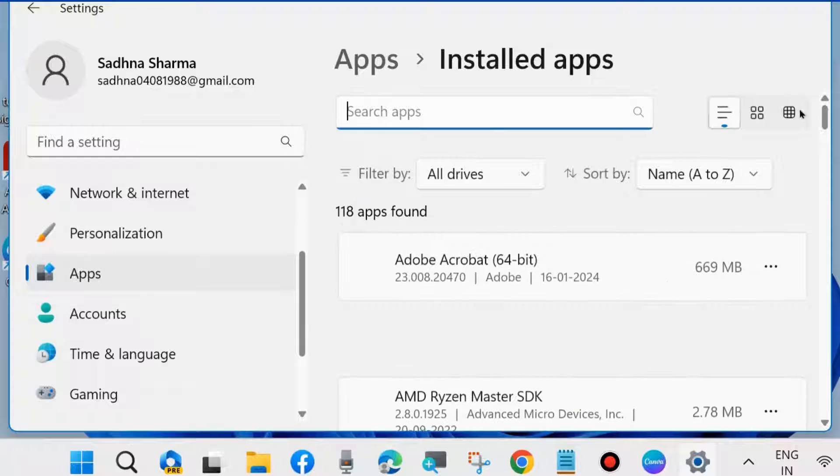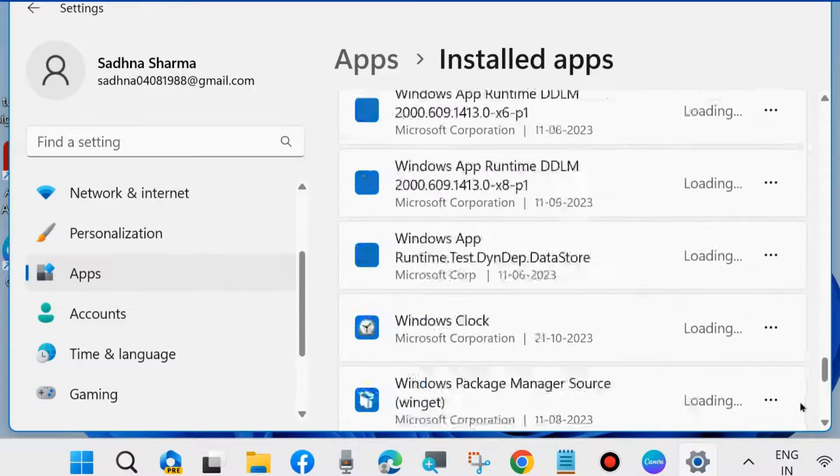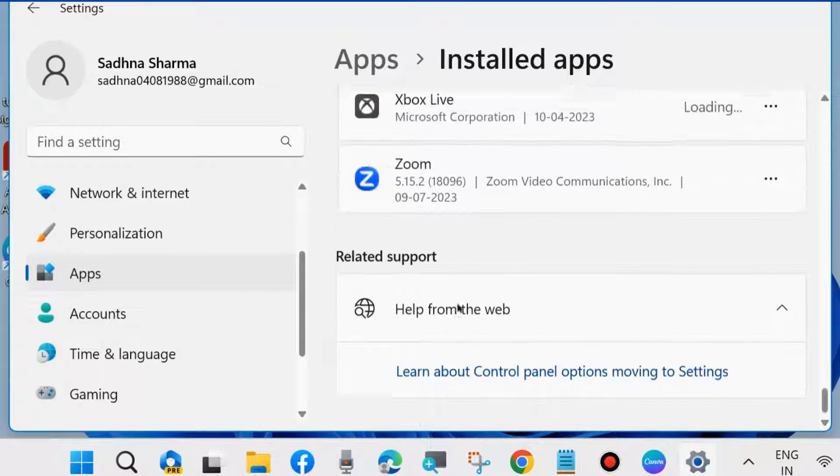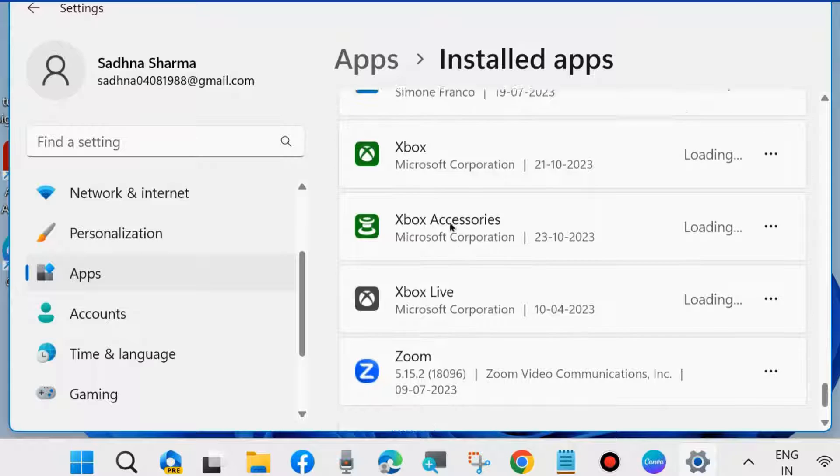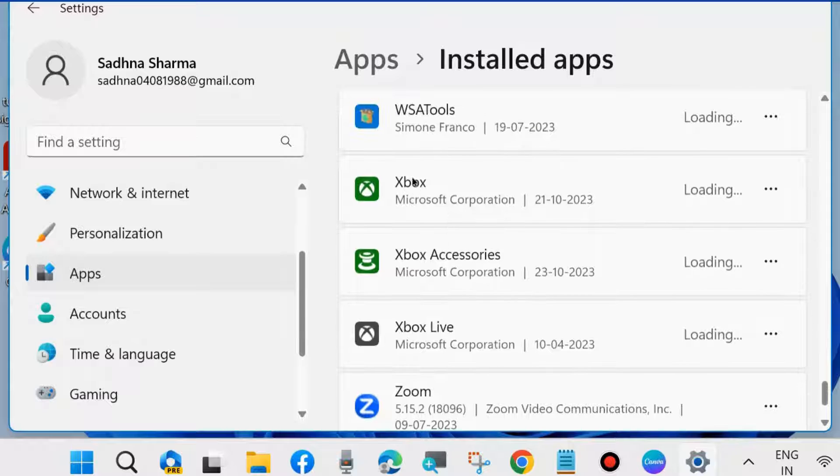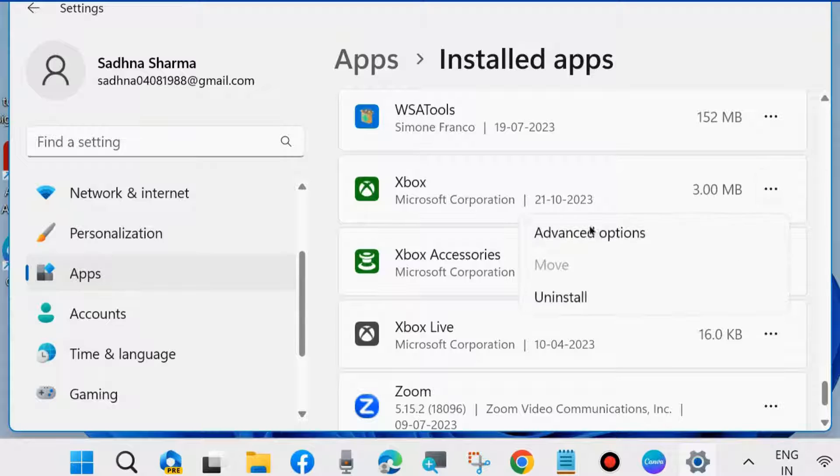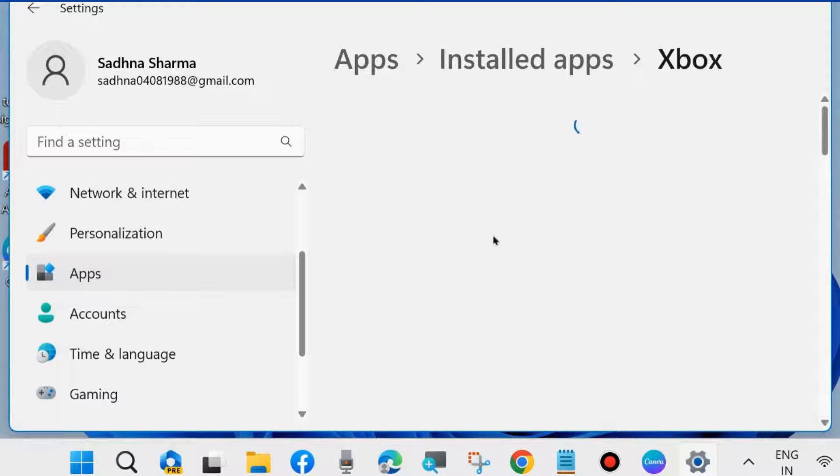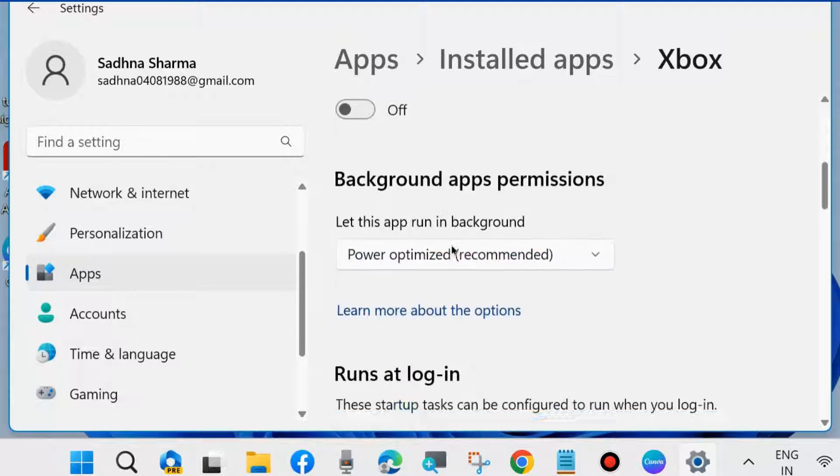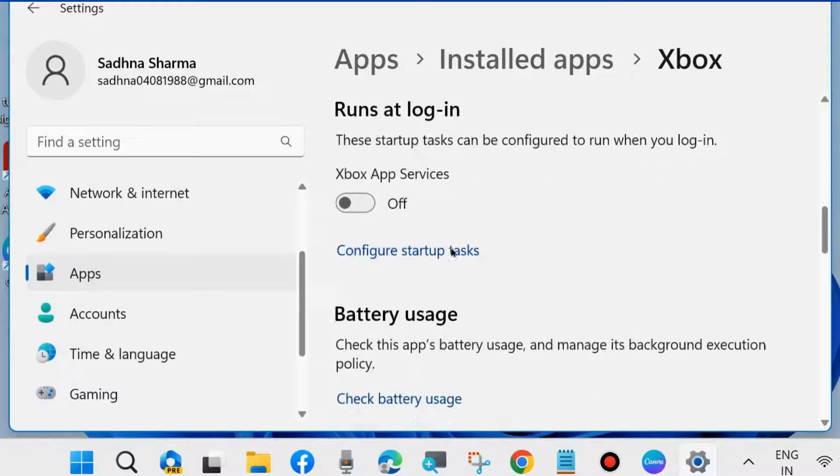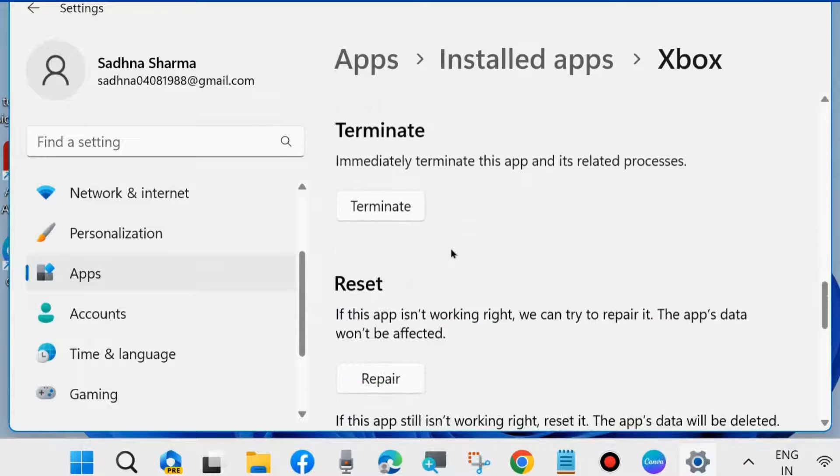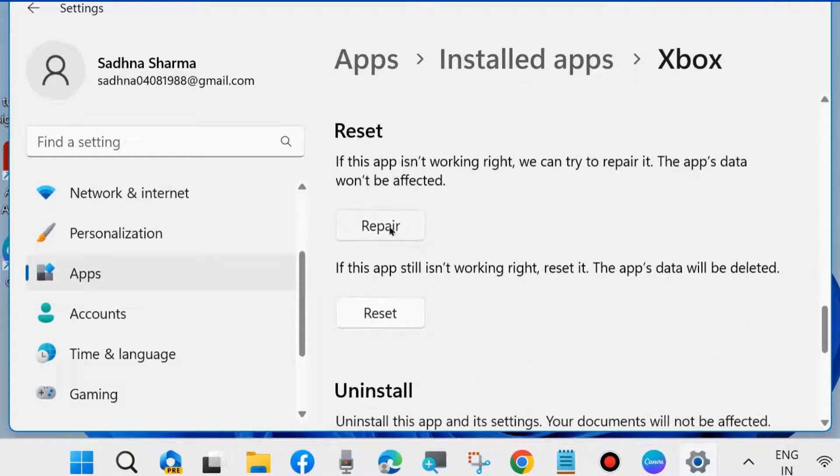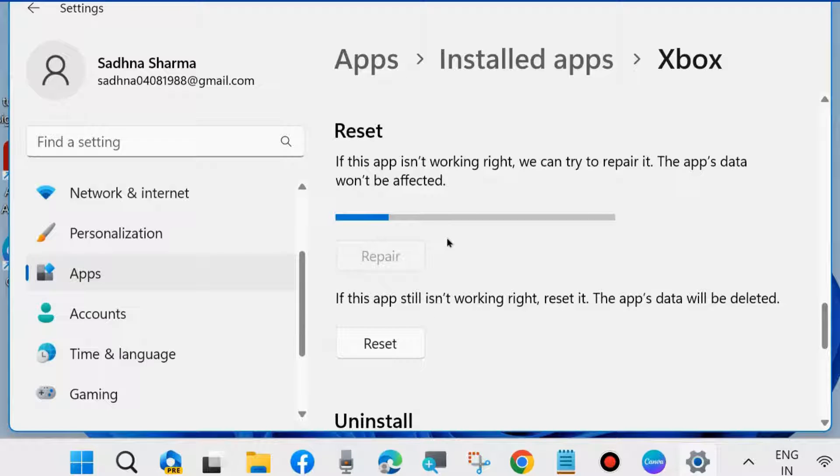Simply click on the three horizontal dots against Xbox, Xbox Accessories, Xbox Live, and Xbox. Click on Advanced Options and go under Reset. Click on Repair. If this app is not working right, we can try to repair it. The app's data would not be affected. Wait for some time.